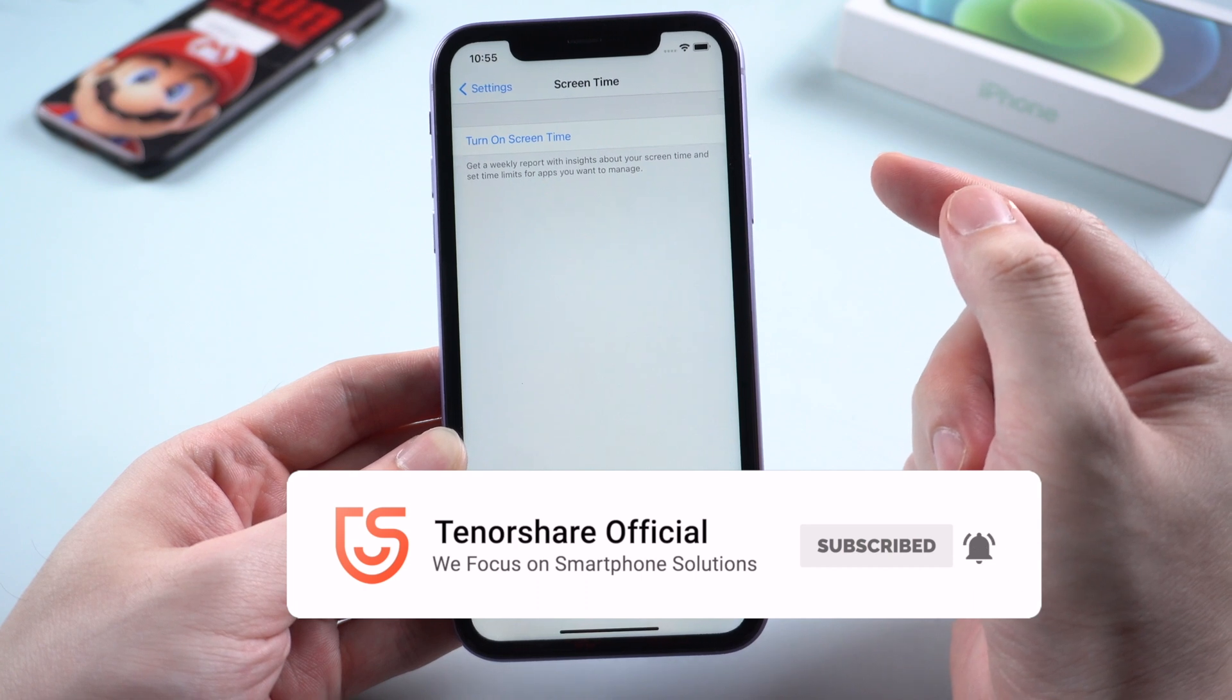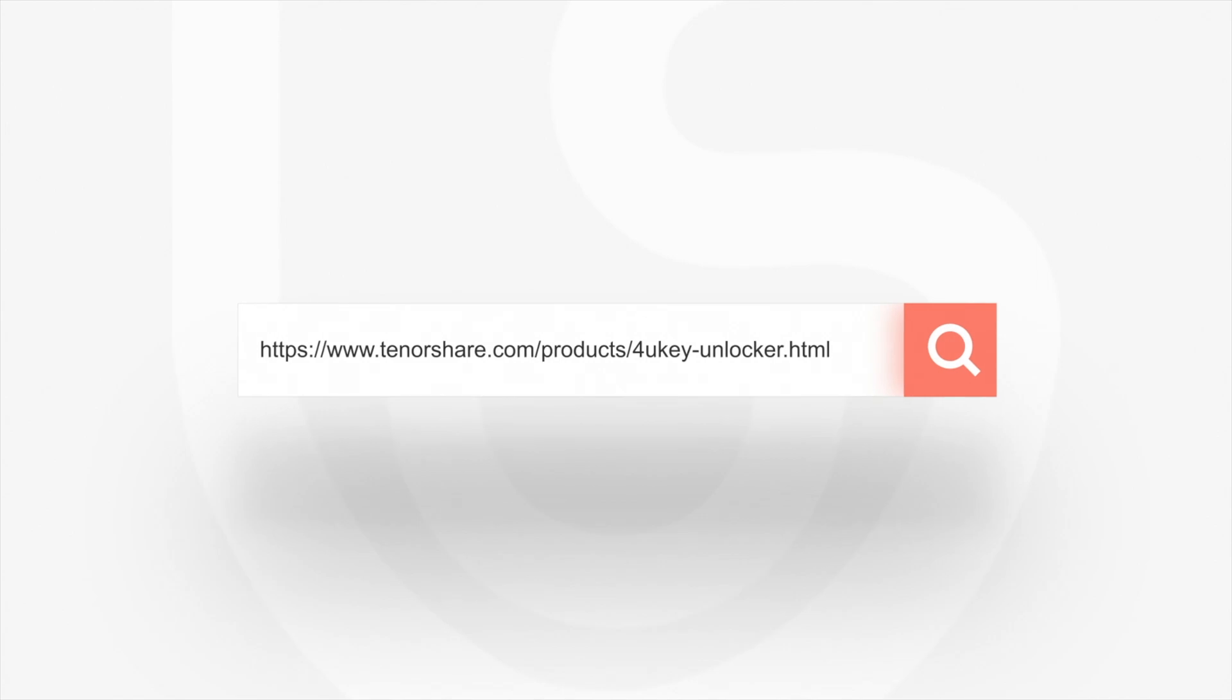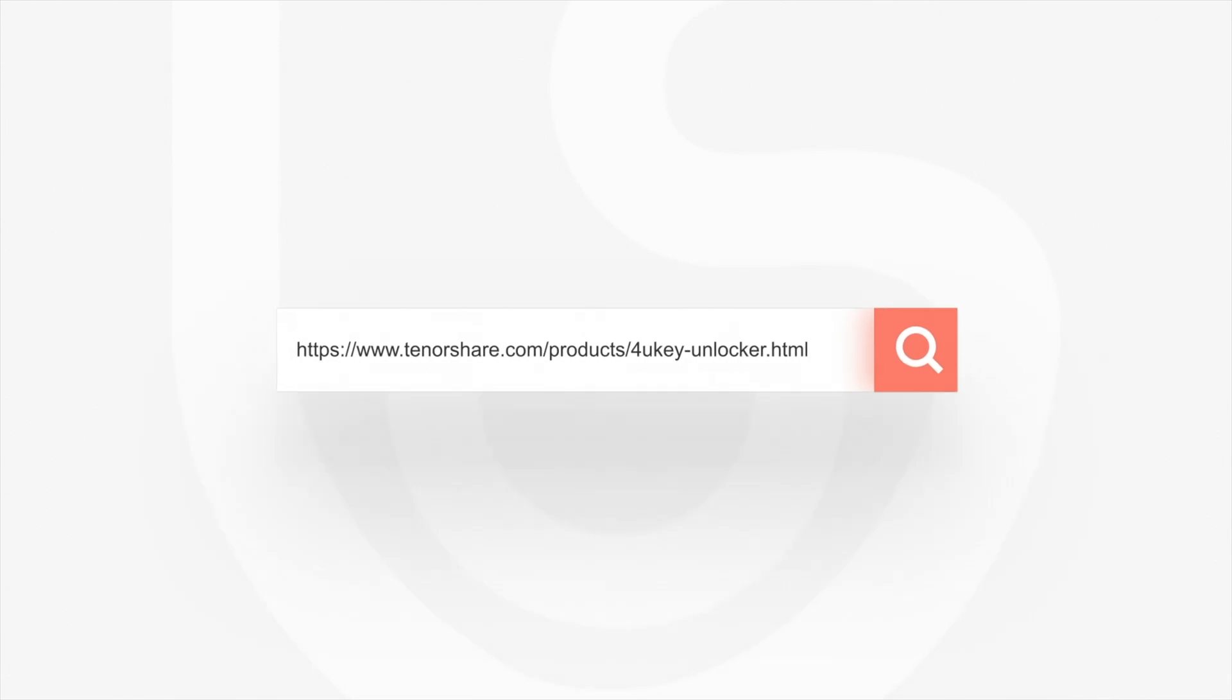That's all for today's tutorial. Thanks for watching. This is Tenorshare Channel. See you in the next one.